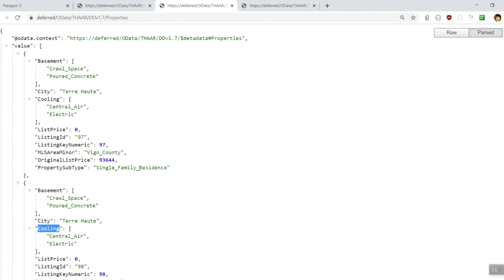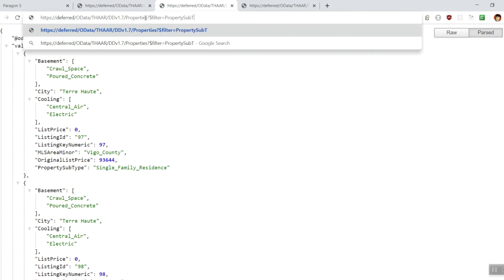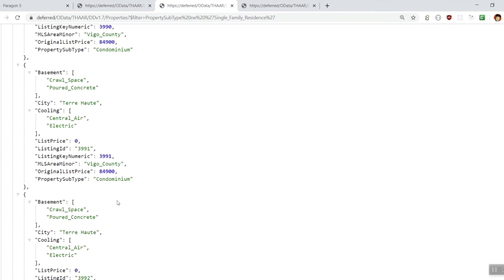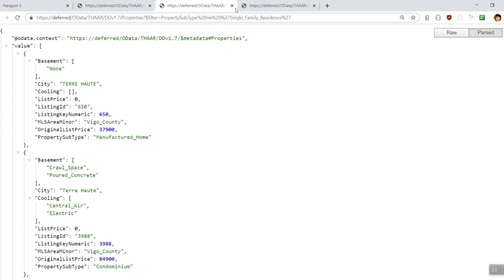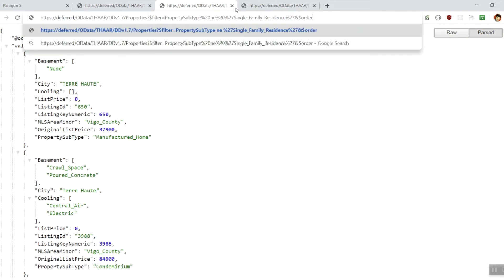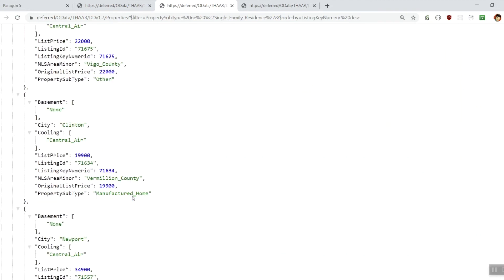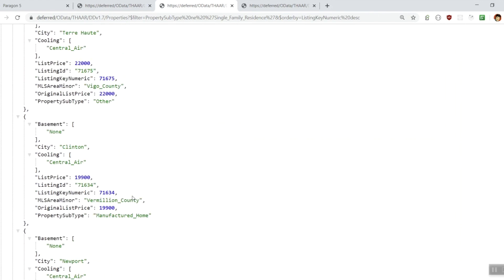Let's refine this query just a bit more. I'm seeing a lot of single-family residences but maybe I don't want those, so let me filter my results. I'm going to say I want properties that don't equal single-family residences. And now I'm getting manufactured homes, condominiums, and so forth. And further, why don't I order these results so I get the newest things on top? Now we see we have the latest listings on top, as I am now ordering by listing key numeric. And this concludes our short demo of the Paragon Web API.